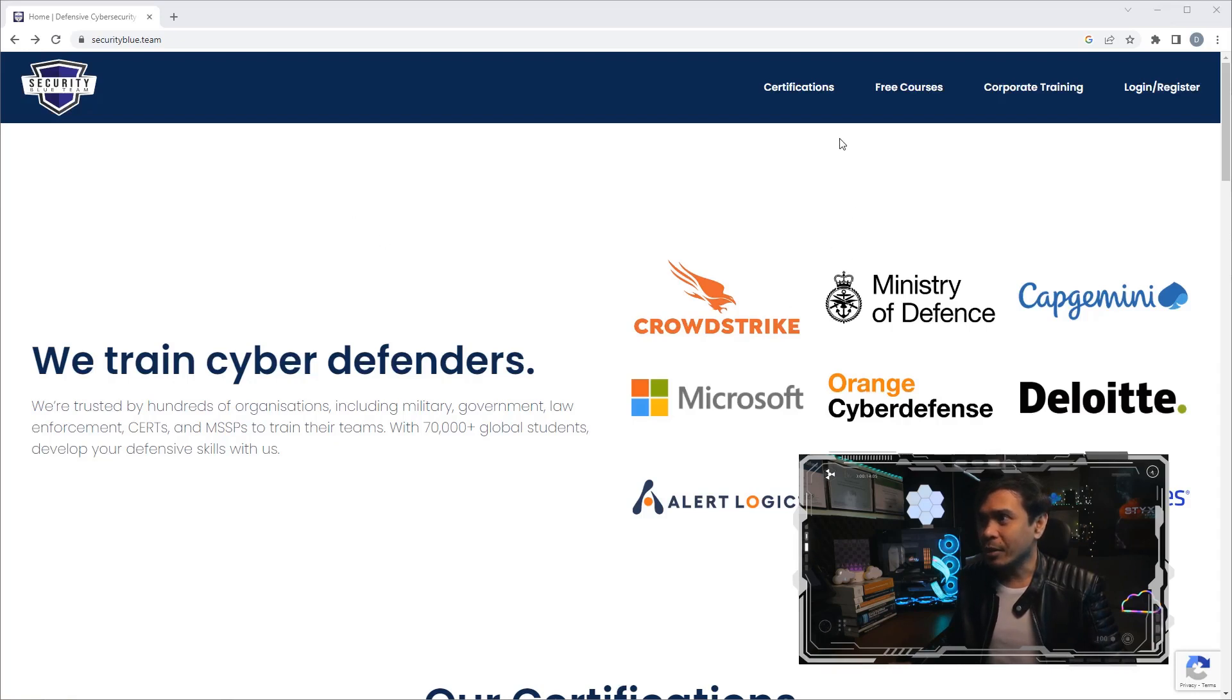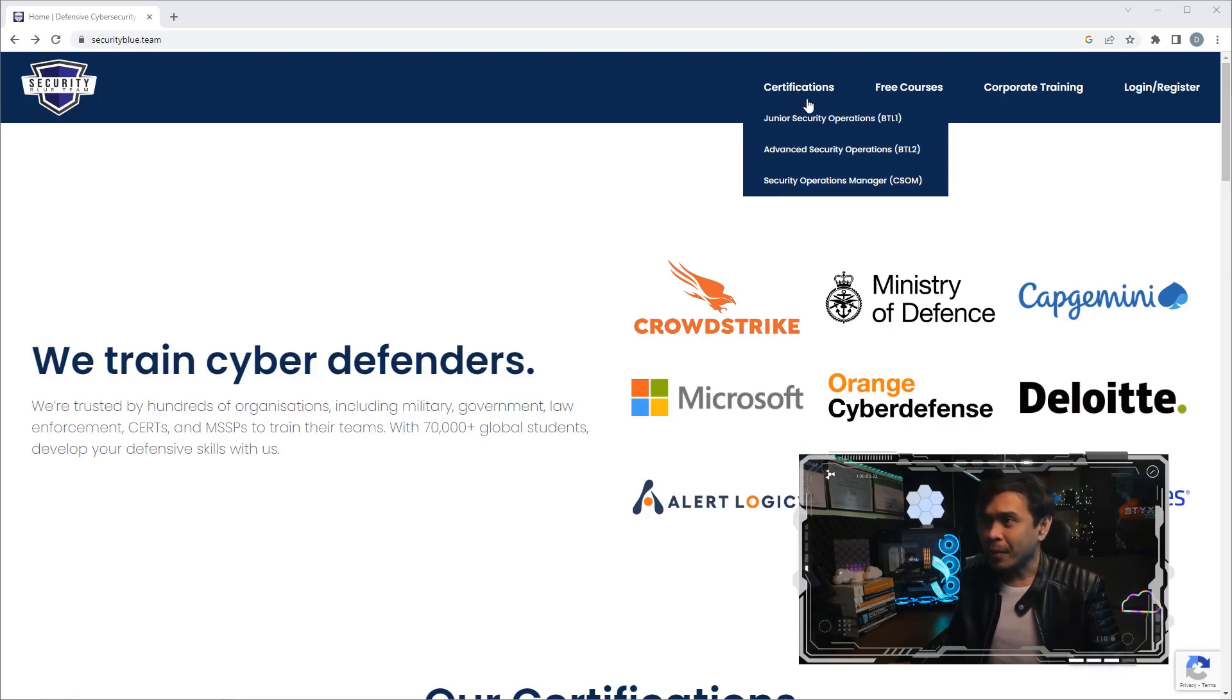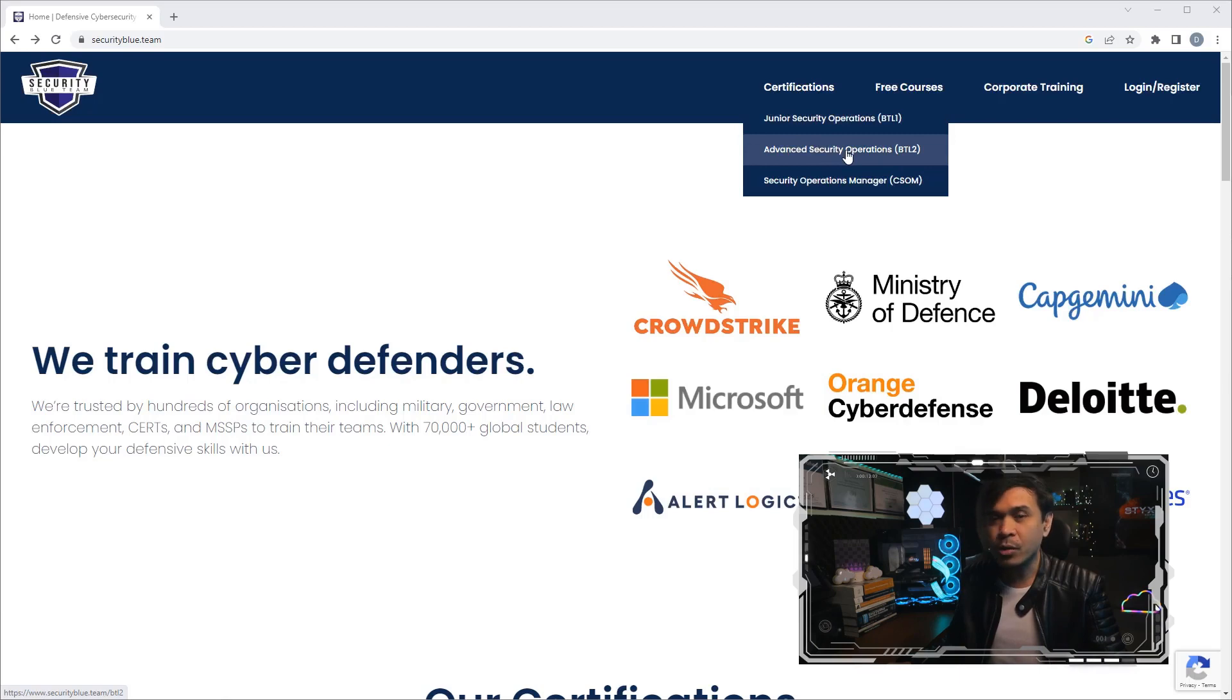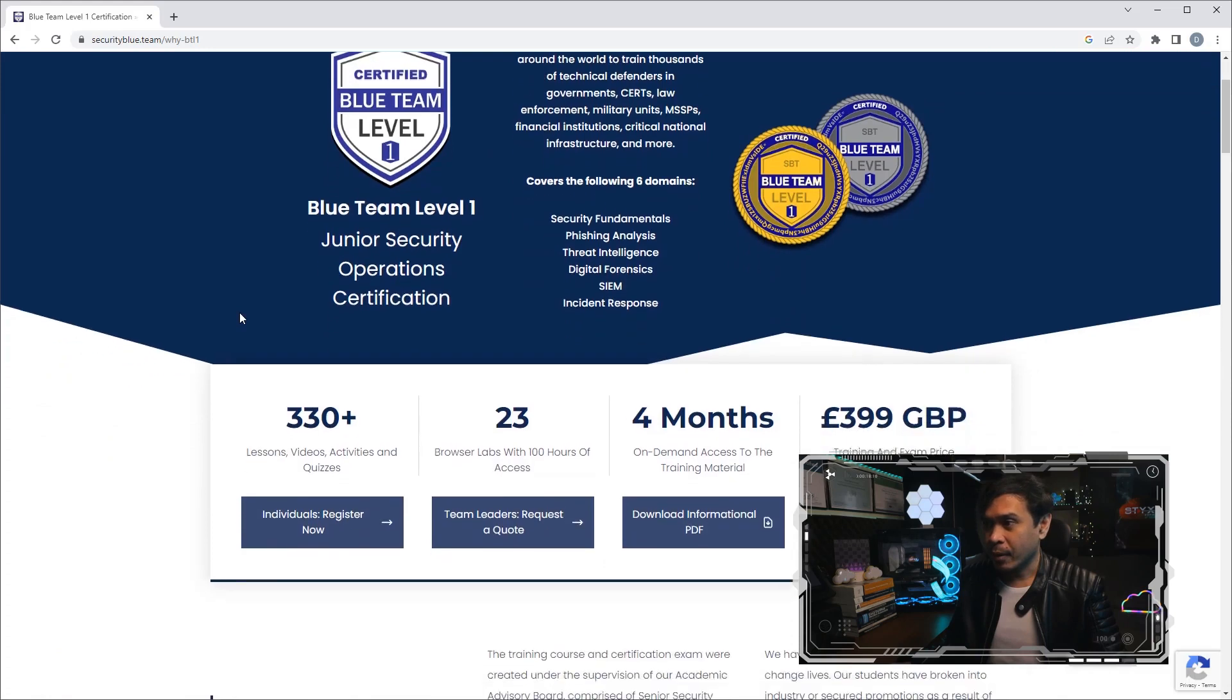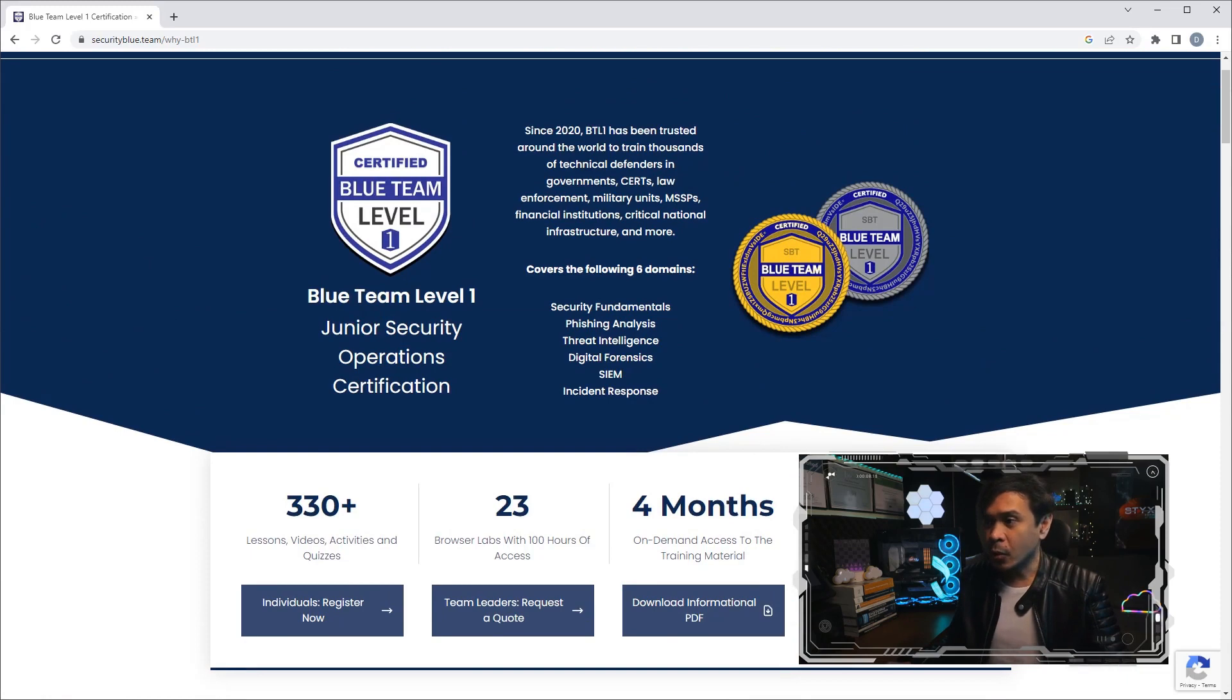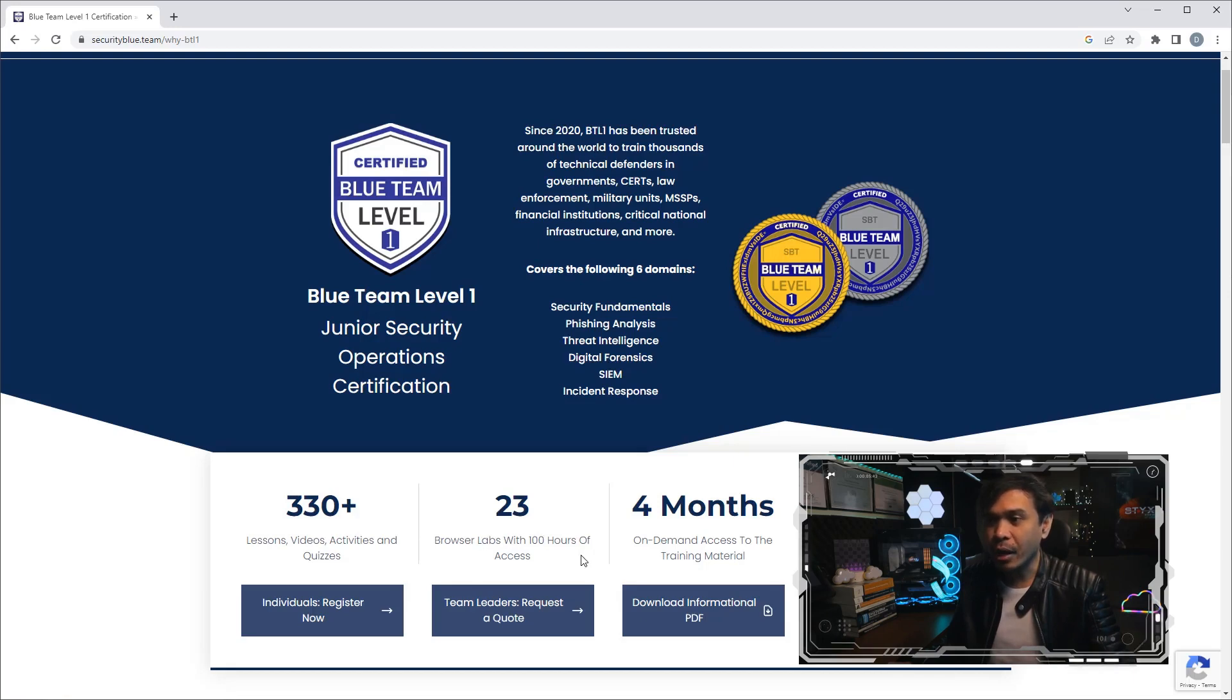Let's look at their certifications. If I hover my mouse over the certification tab, we see three available certifications: Junior Security Operations or BTL1, Advanced Security Operations or BTL2, and Security Operations Manager. The BTL1 or Blue Team Level 1 is only 399 pounds and this includes materials such as video, activity quizzes, and even 23 labs with 100 hours of access.